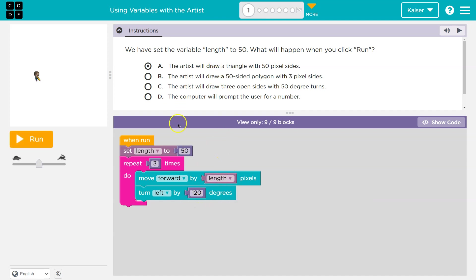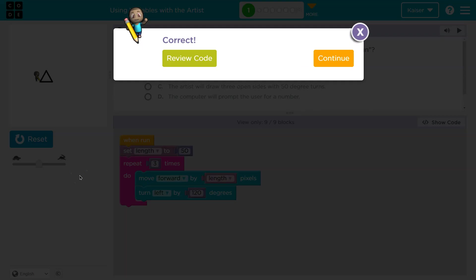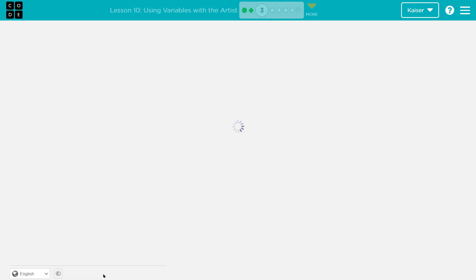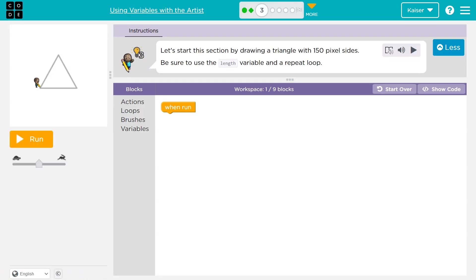Make sure you're thinking about this. Does that sound like one to you? I hope it did. Onward. Let's start by drawing a triangle with 150 pixel sides. Be sure to use the length variable and a repeat loop.